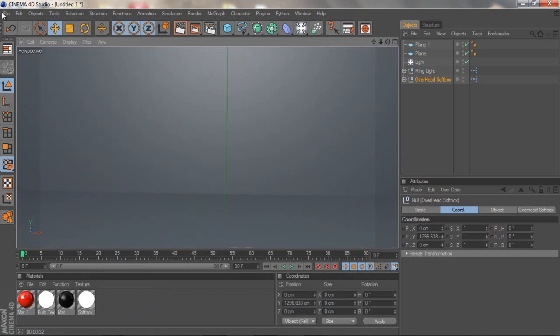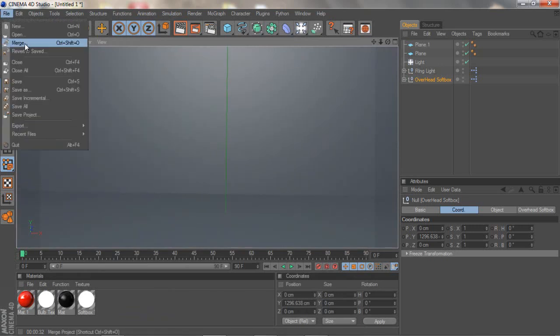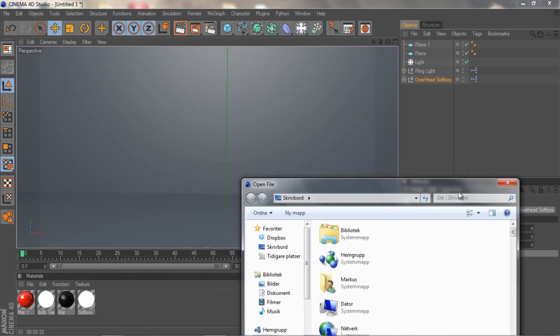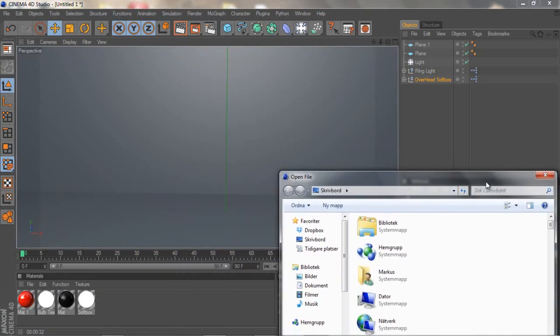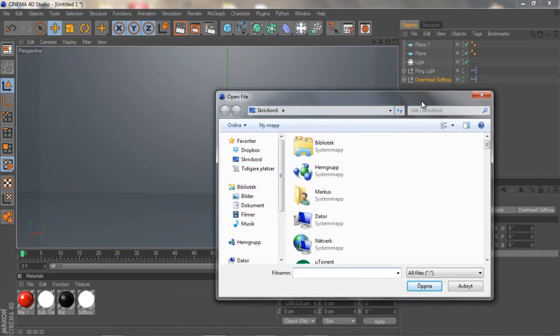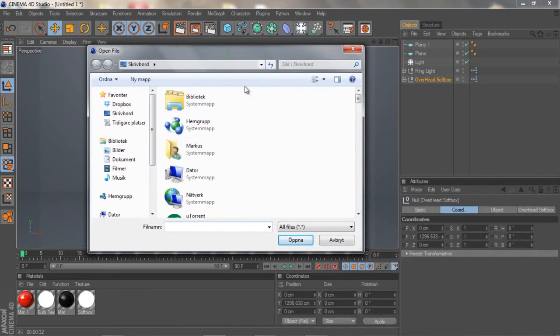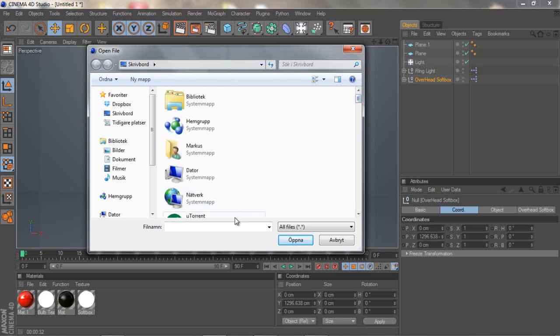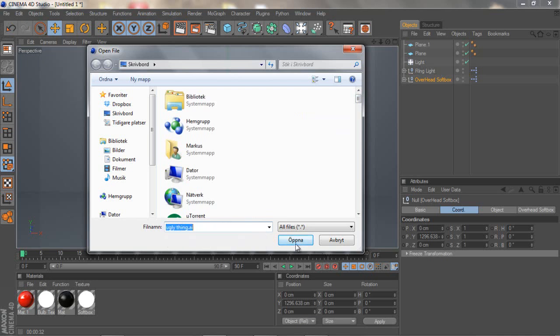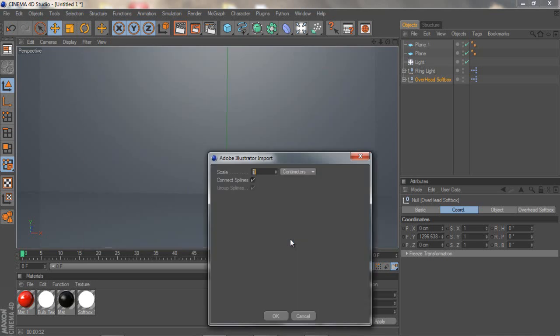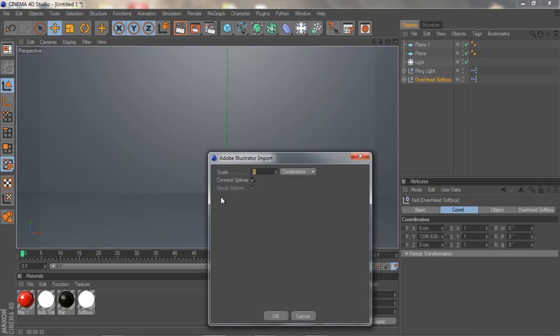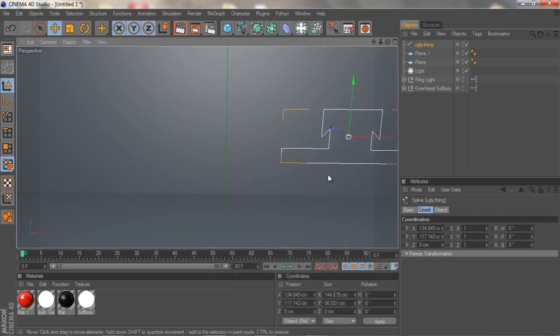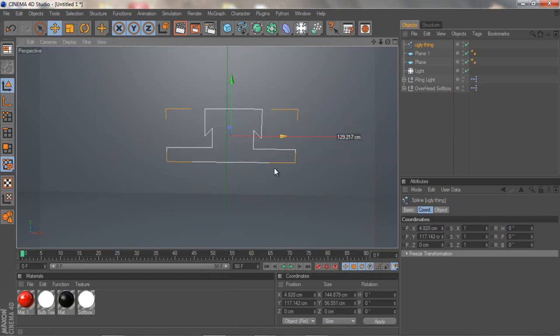So let's start. You want to go to File, Merge. If this is in your 3D motion track you just want to do the same thing. I'm going to search ugly thing.ai, open it, and go to Scale and put it to one as it says.